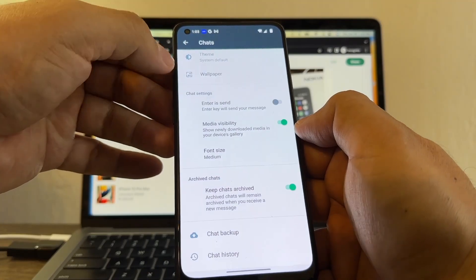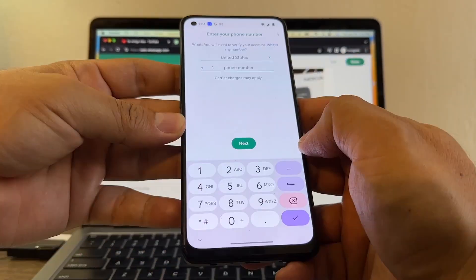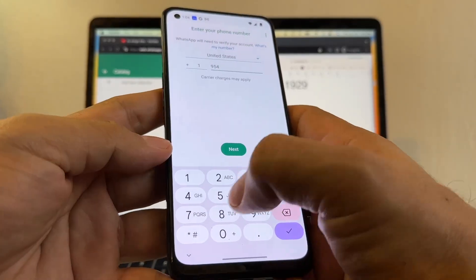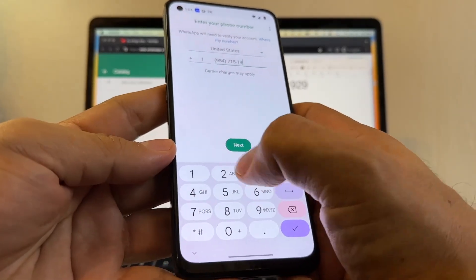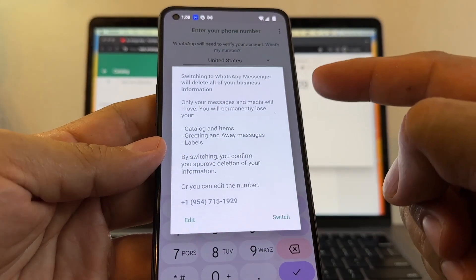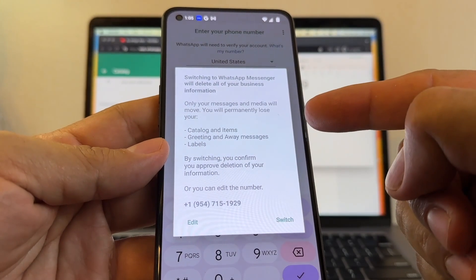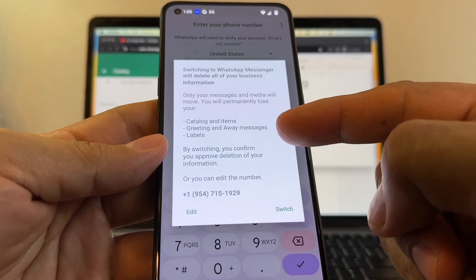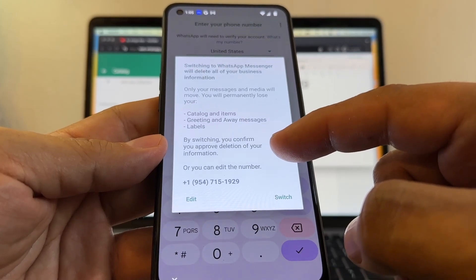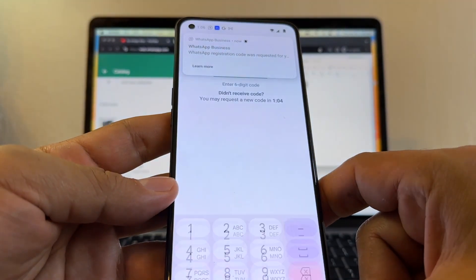Now that I have my backup, I'm going to download the regular WhatsApp and put the number I use for my business account — 954-715-1929. I'm going to click Next. WhatsApp knows you are switching from Business to regular WhatsApp. It says: 'Switching to WhatsApp Messenger will delete all of your business information. Only your messages and media will move. You will permanently lose your catalogs and items, greeting and away messages, and labels.' So I'm going to switch from Business to regular WhatsApp.